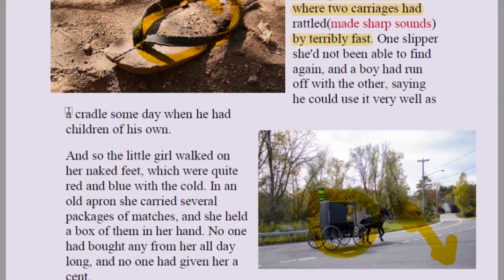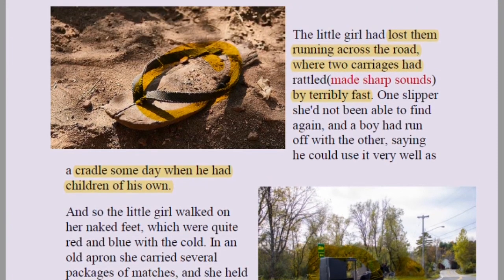The boy ran off with it saying he could use it as a cradle someday when he had children of his own. These children were so poor they collected everything they found anywhere, thinking it could help them. So he took the other slipper — one the girl had lost while crossing the road out of fear, the other taken by this young boy.